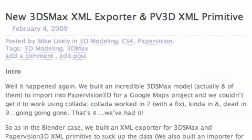It happened again. We built these incredible 3DS Max models — eight of them actually — to bring into a Pay-Per-Vision 3D Google Maps project, and they wouldn't work. Carlotta was great with version seven with a fix. It worked in eight, and it really died in nine. So we couldn't bring it in using Carlotta, so we actually built our own exporter from 3DS Max. It works really well, and we use it to bring our models into Google Maps.